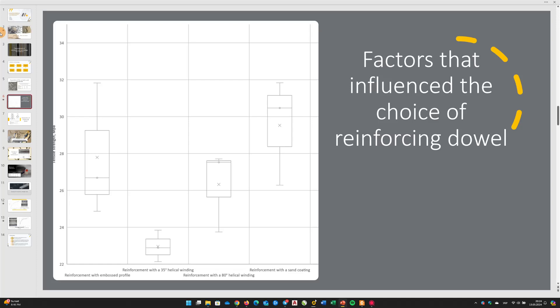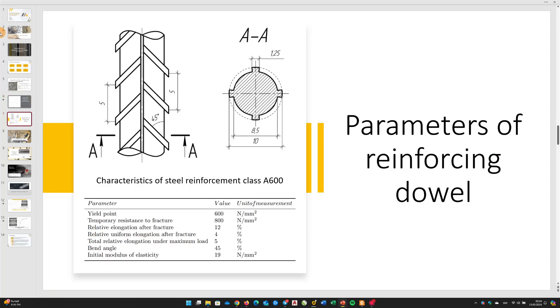The choice of reinforcing dowel is based on research study which specifically explores the strength of the adhesive interaction between different types of surfaces of the reinforcing dowel and the binding mixture. According to the obtained results, the best adhesion indicators are provided by steel reinforcement class AE600 and composite reinforcement whose surface is coated with a layer of sand. Steel reinforcement of class AE600 with a diameter of 10 mm was used as the reinforcing dowel. The physical and mechanical characteristics of the reinforcement are presented in table, and the cross section is shown in figure.